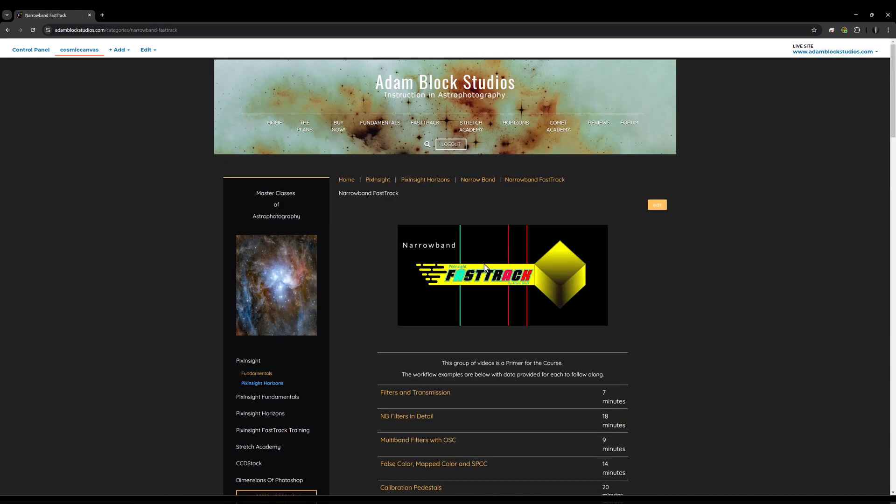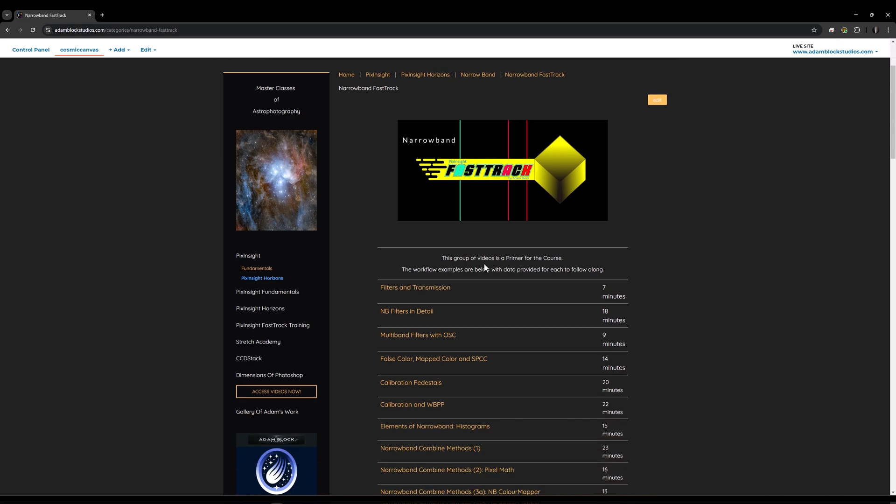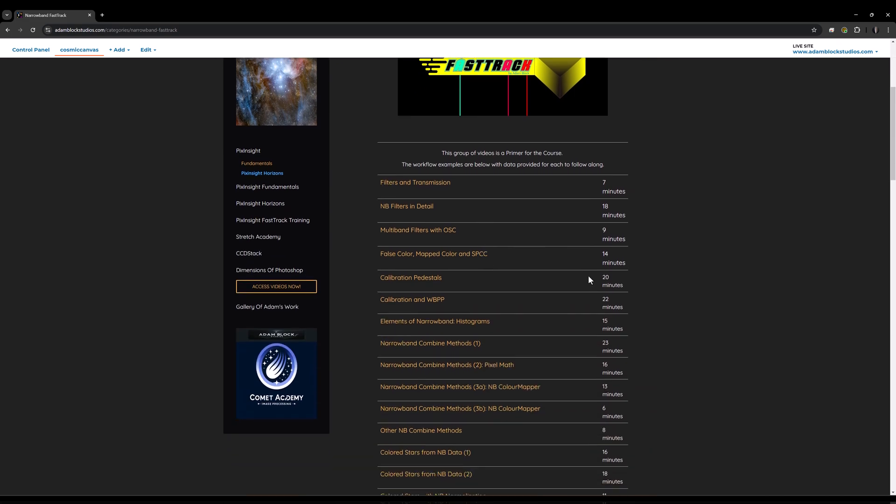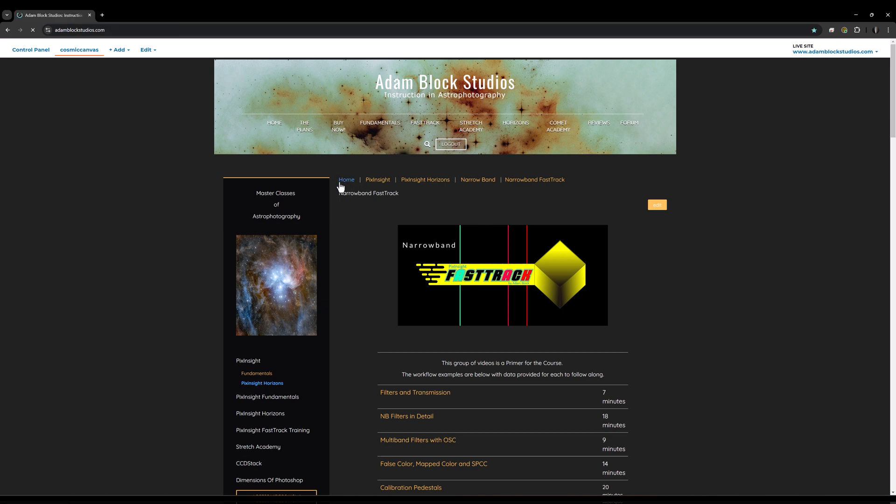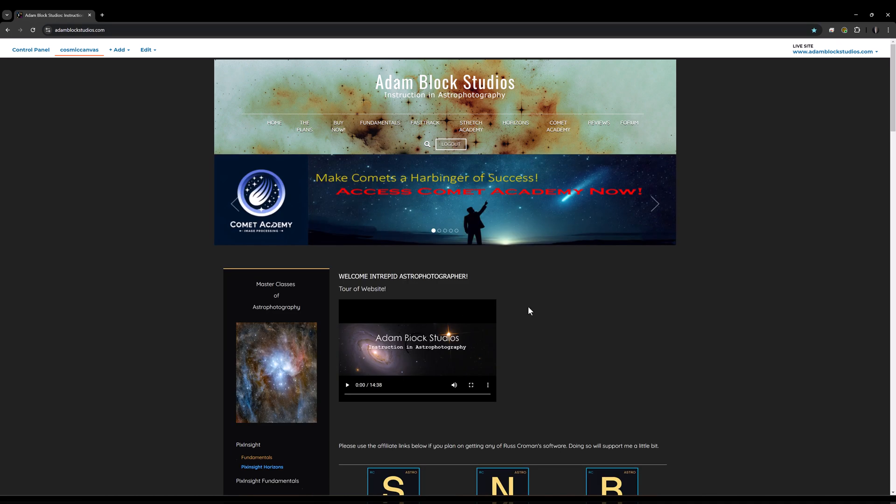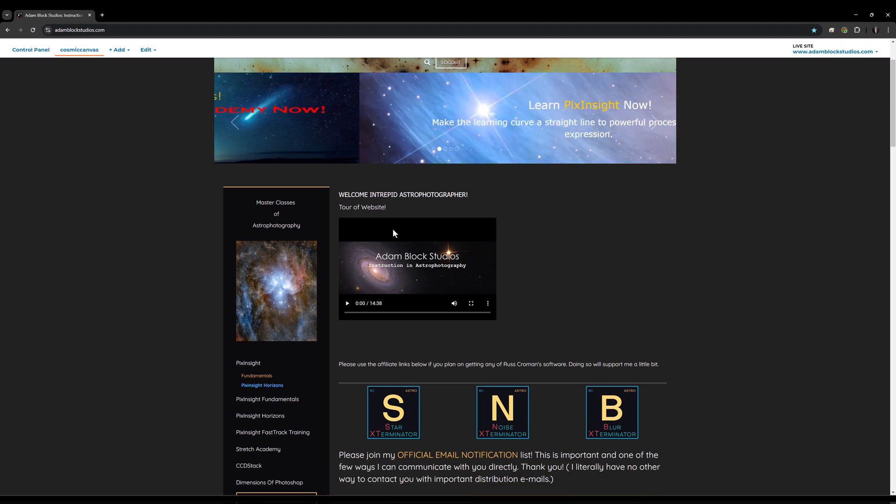You'll be hearing a little bit more about this in an upcoming announcement. For even more information about my site and the organization of it, back on the home page, everyone can see this video. It is publicly available. This is another tour of my site where I go into yet more detail about more of the features of the site.